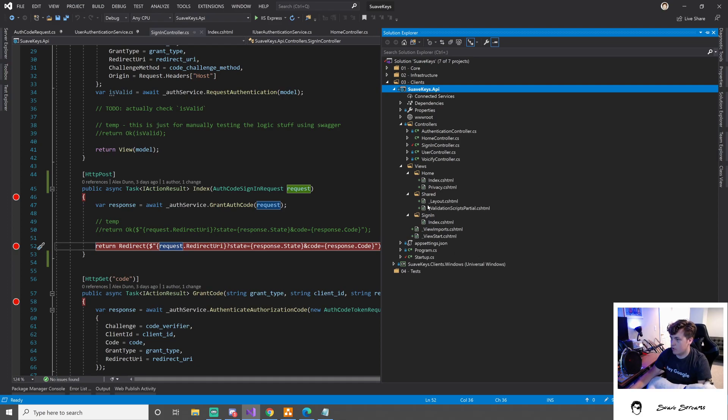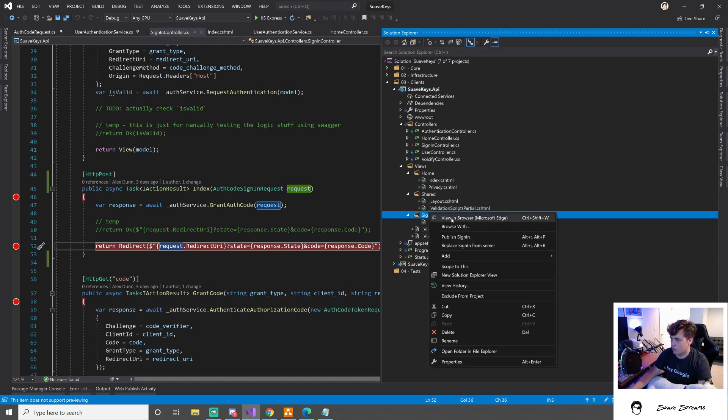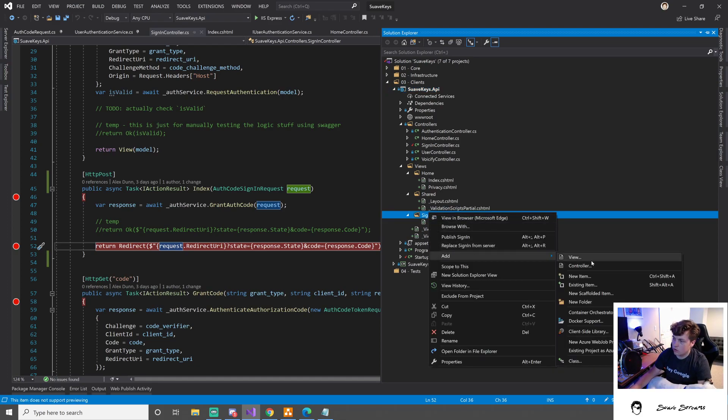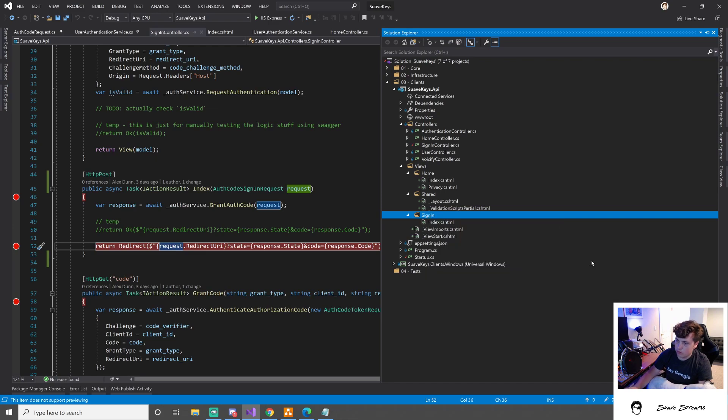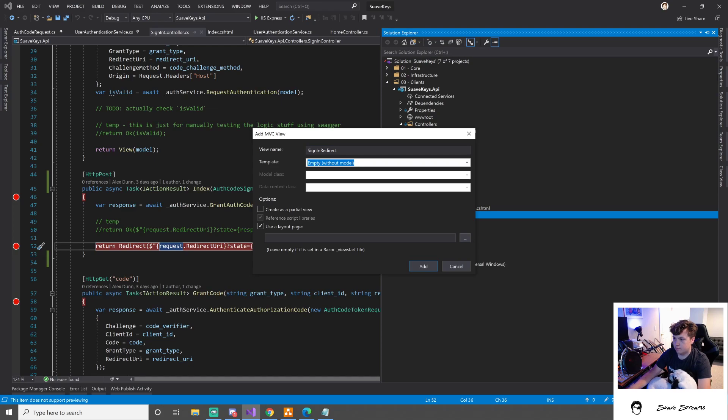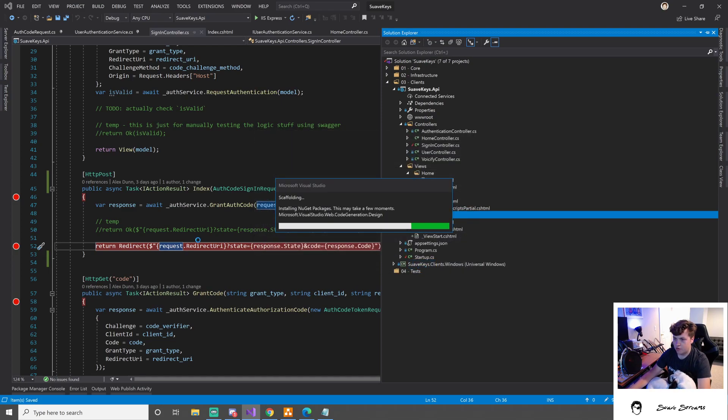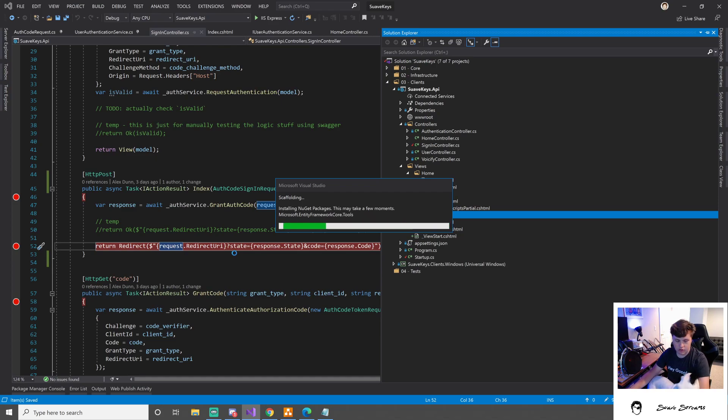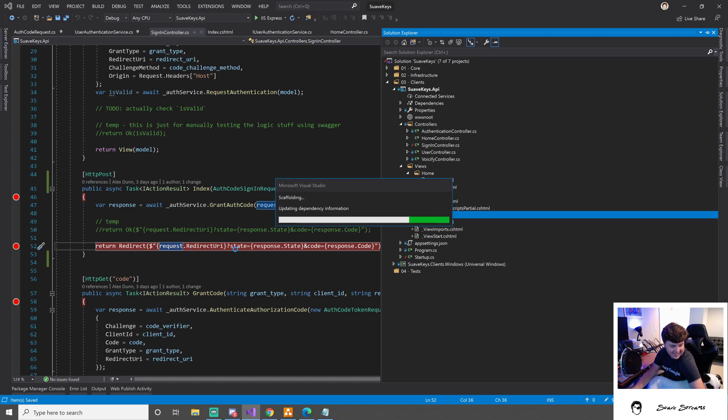Okay, we want a view, new view, and we'll call this sign in redirect. And we'll just have it empty now, but we do want to return it with a state and code. Can we technically use a tuple here? What are you doing, what are you doing?